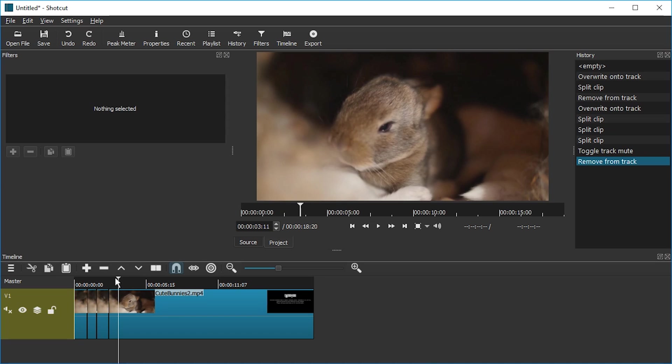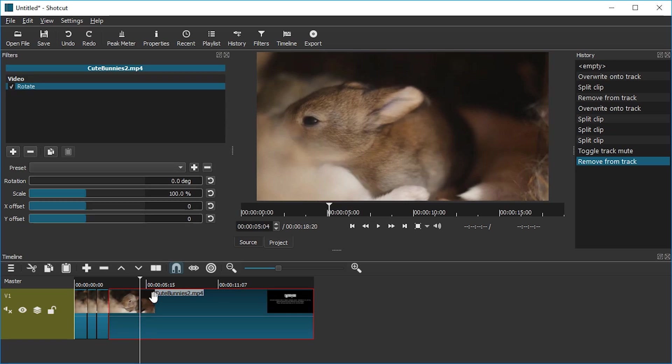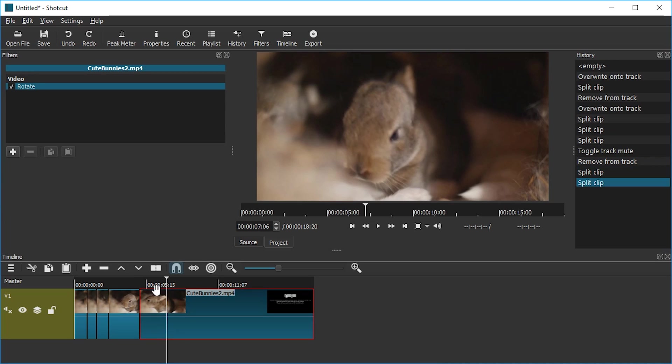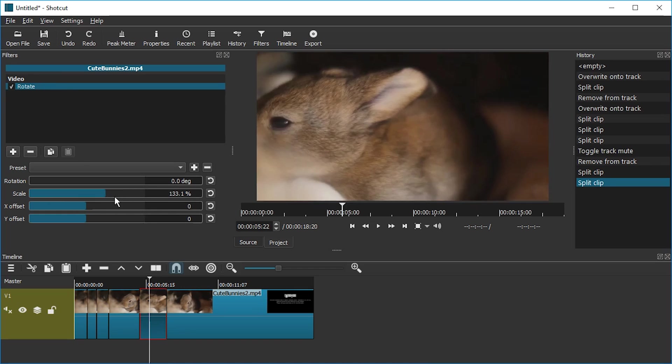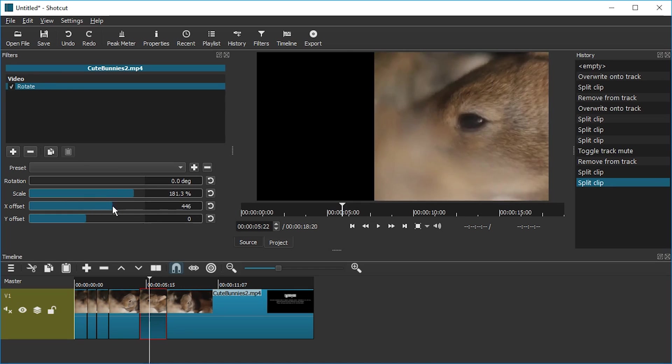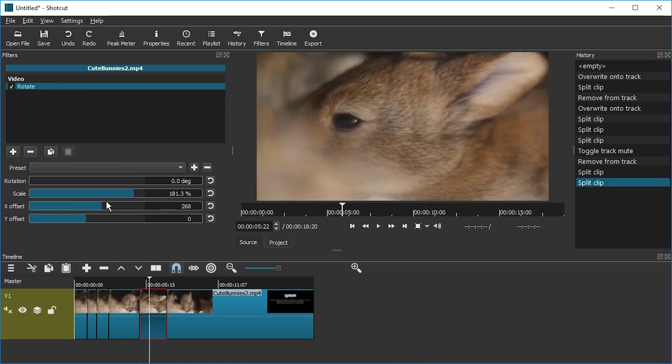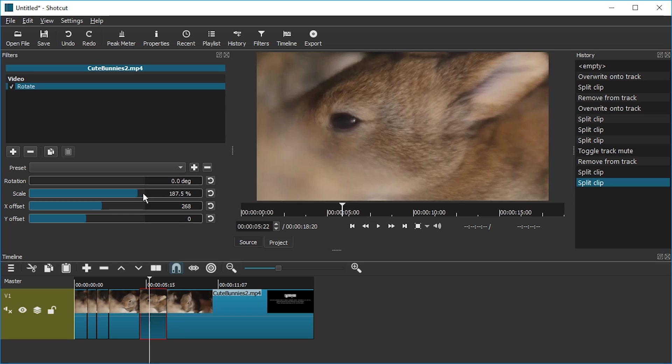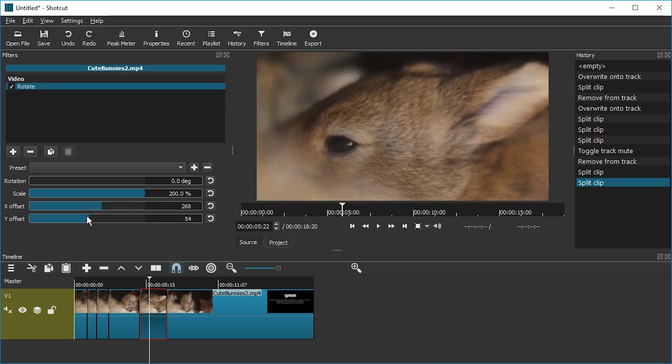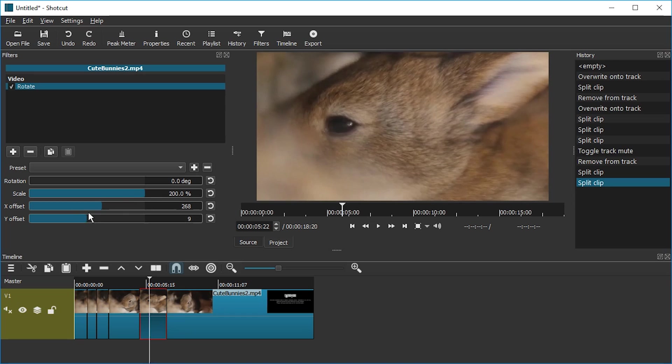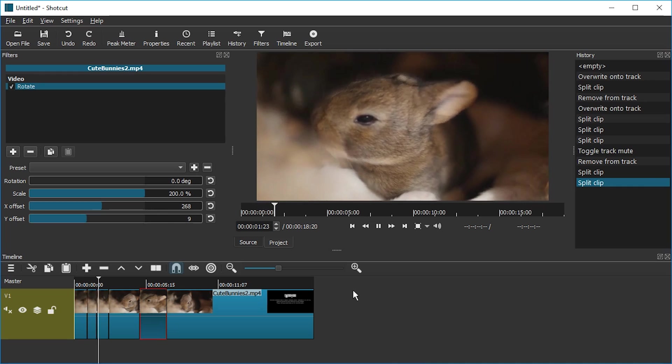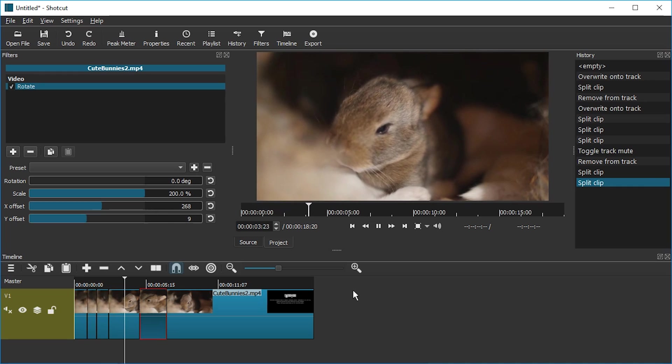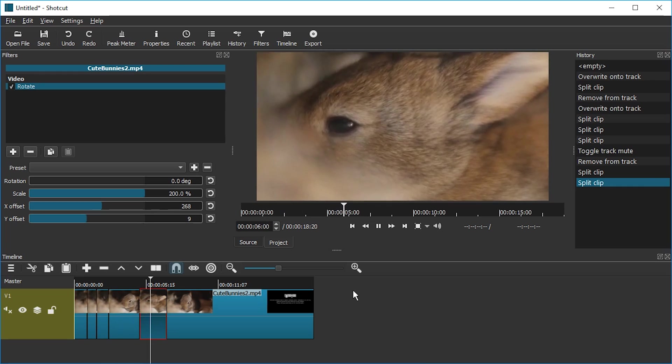You can check out my tutorial on that. But if you only need to zoom in on a specific part just cut open that video, add the rotate filter, scale in and change the X and Y offset as you need it. So if that's all you need just a static zoom that is perfectly fine. I hope this helped. Please subscribe if you haven't yet. And I will see you in the next video. Until then. Ciao.